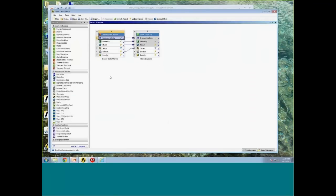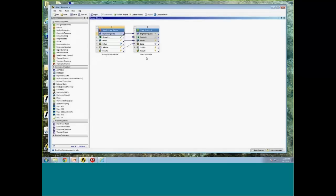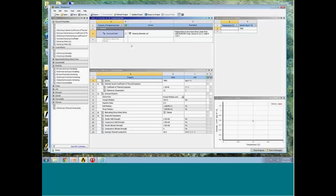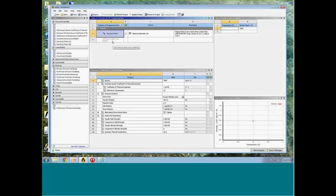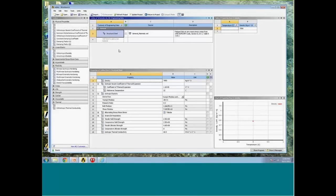Here is my project page with a linked steady-state thermal and static structural analysis. At the top of the steady-state thermal table, I have Engineering Data — this is where I define my material properties. To get into the Engineering Data page, I just double-click on that item. There are several components to this page. The one in the middle at the top is the Engineering Data table, which displays all the materials available for use in this particular project.